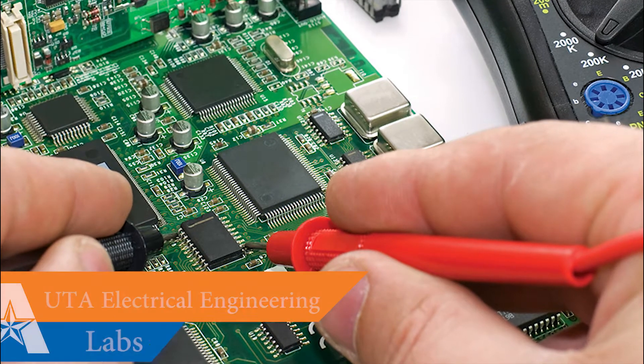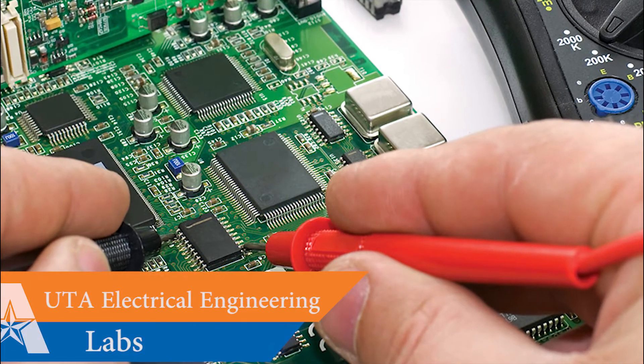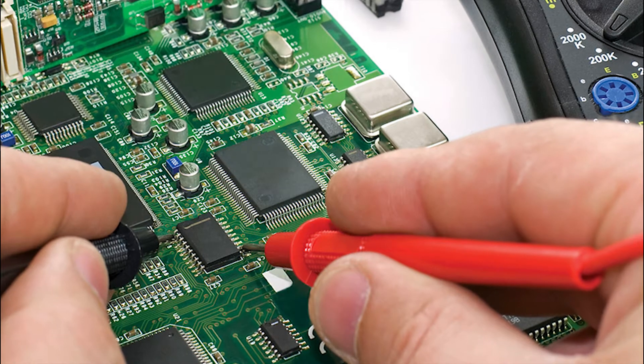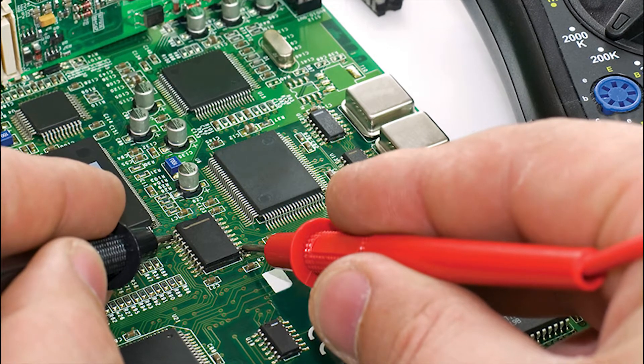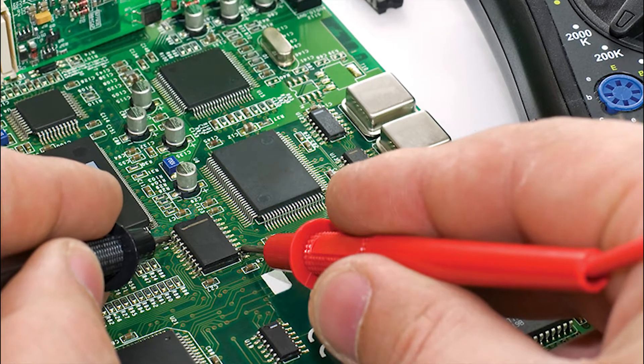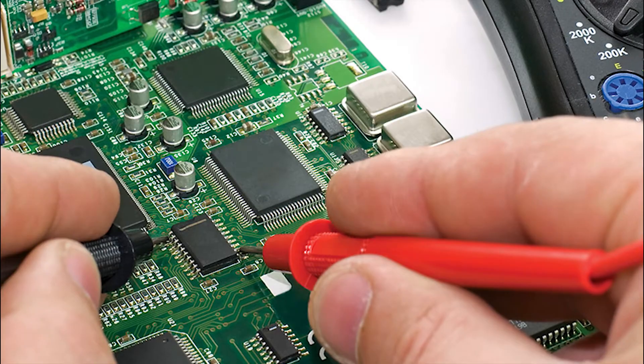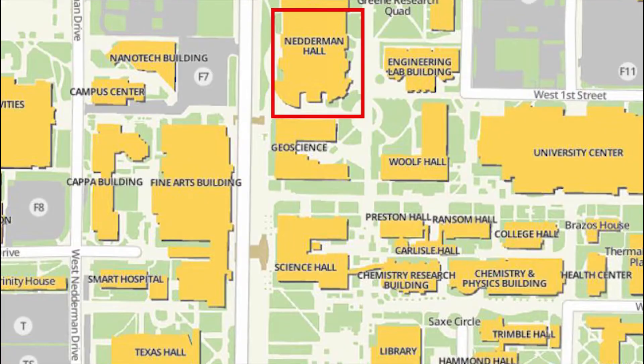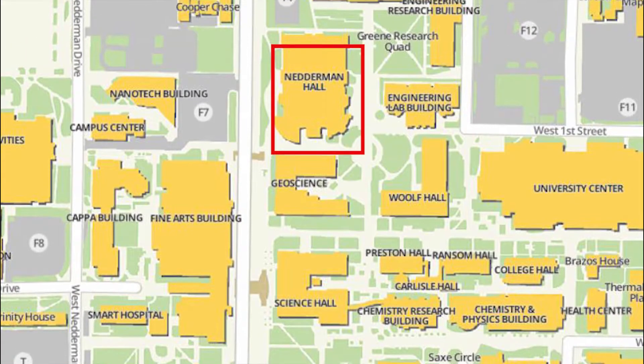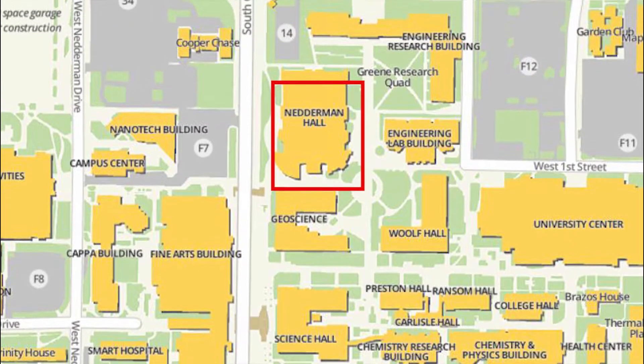Electrical engineering can be a very hands-on major and career. That is why UTA undergraduate labs has a variety of equipment and services to help students achieve their goals. The electrical engineering labs are located on the first floor of Niederman Hall.